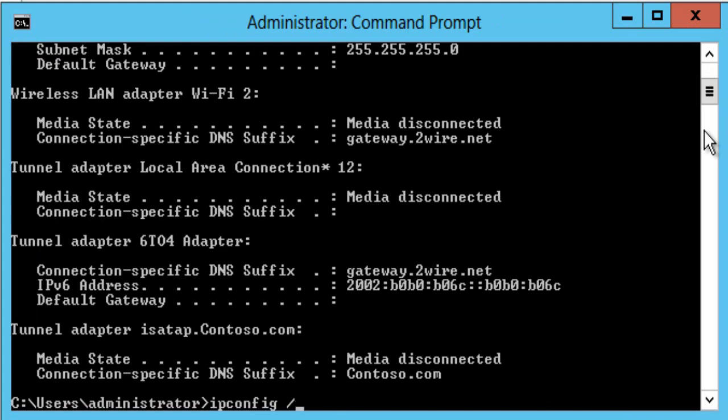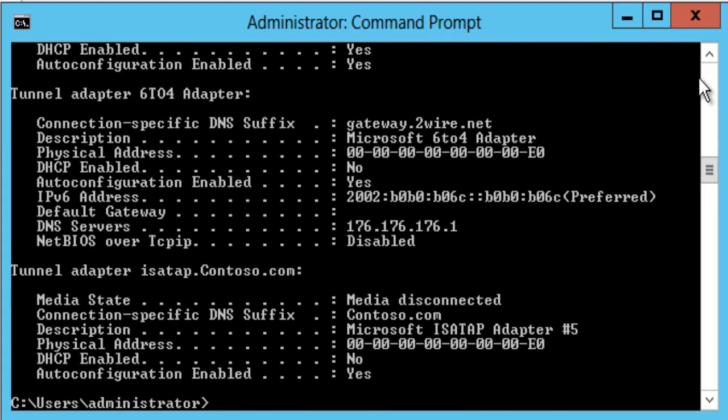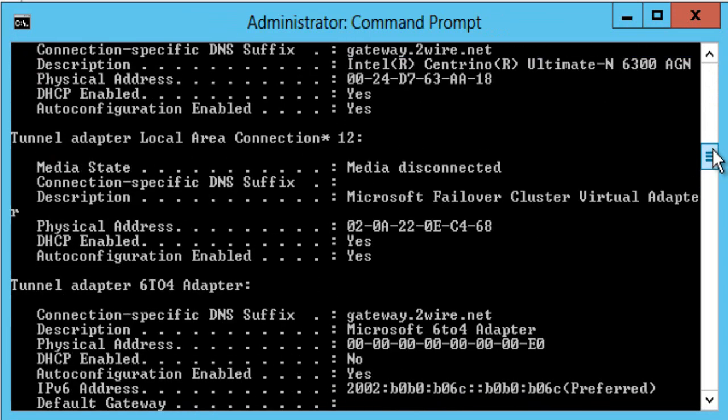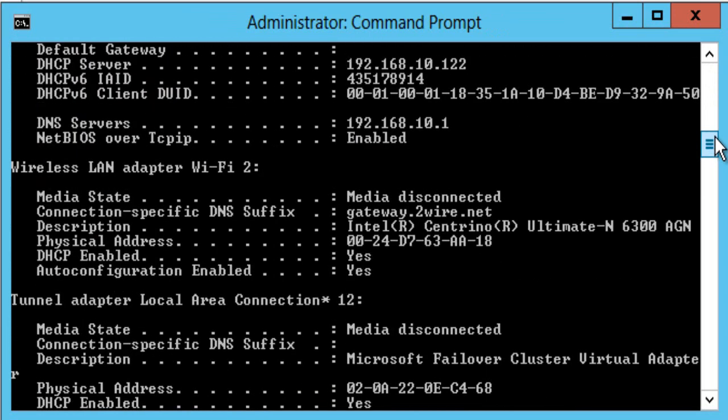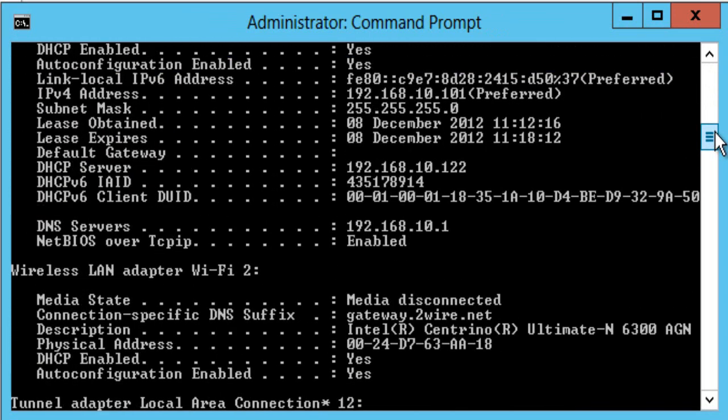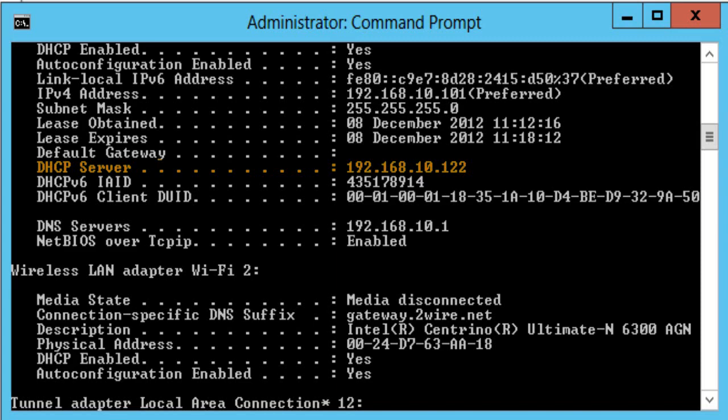And run ipconfig all again we can see here that our DHCP server is now 192.168.10.122 in other words server 1.